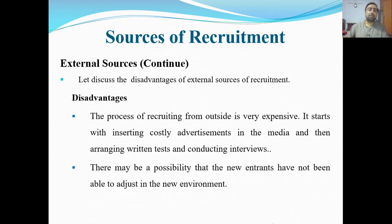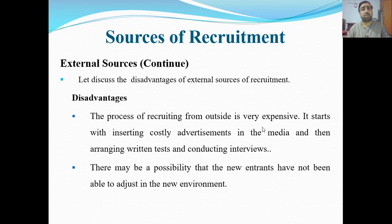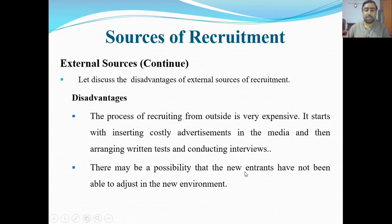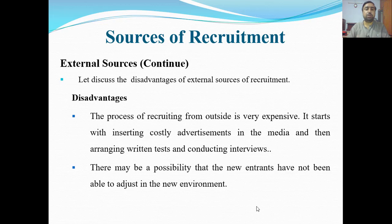Another disadvantage is that the process of recruiting from outside is very expensive — conducting interviews involves costs and a lot of work. You put advertisements on media, arrange interviews, and bear significant expenses. There is also the possibility that the new entrant may not be able to adjust to the new environment, which is another risk.